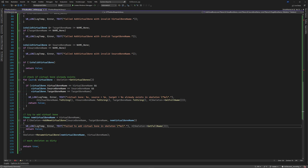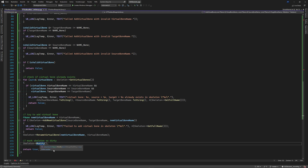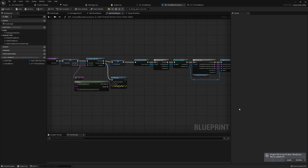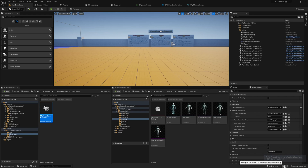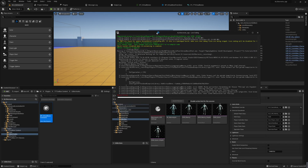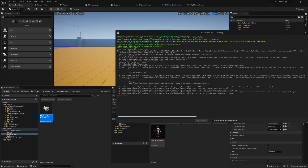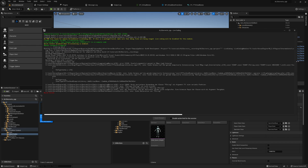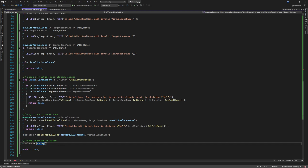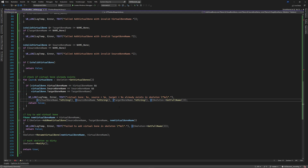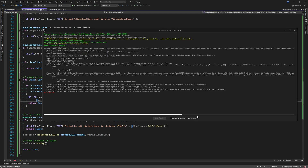The last thing we need to do is notify the editor that something has changed by calling the Modify() method. Going back to the editor, we click on the live coding button and hopefully everything compiles fine. But it doesn't - something is wrong. Checking the code quickly, there's a semicolon missing. After fixing it, let's see if we can now compile our code.